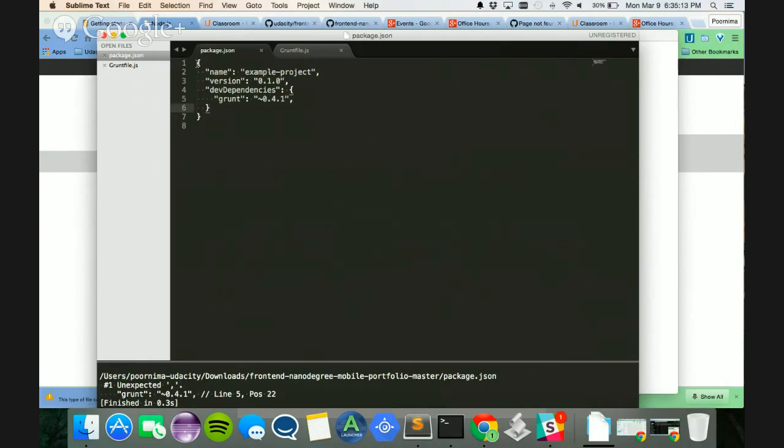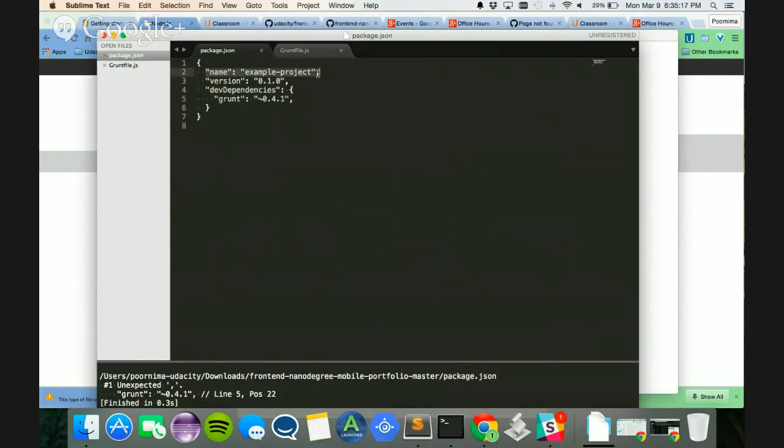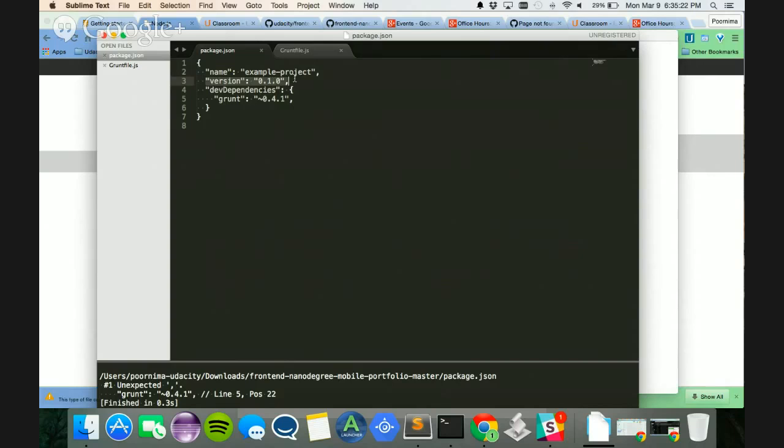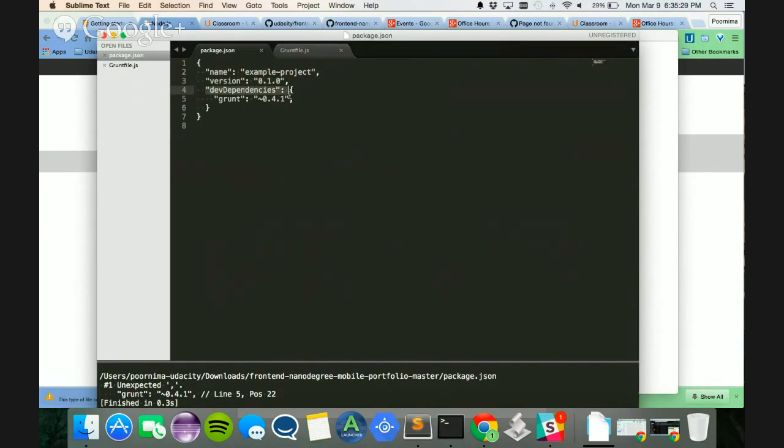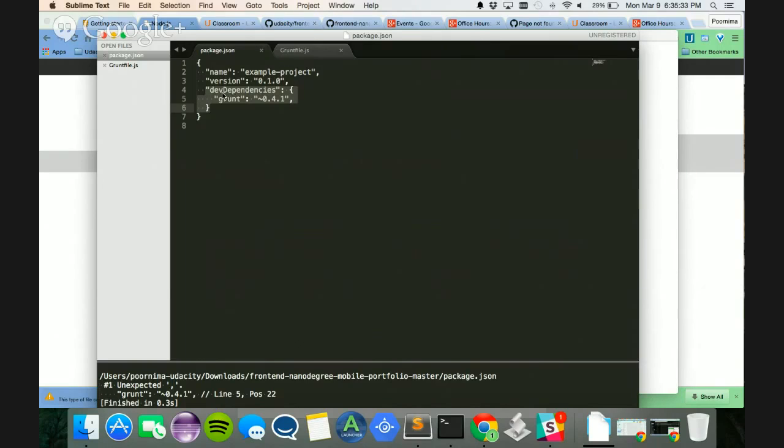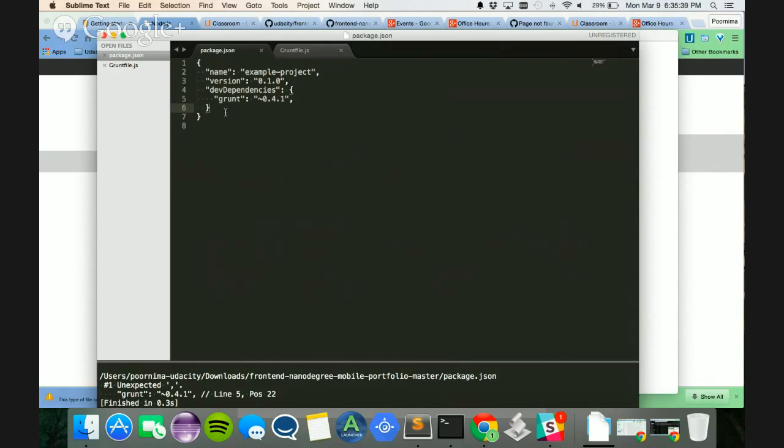So what package.json essentially has is a name for my Grunt project. I've just named it example project, and I've given it a version. This is going to be my first 1.0 version. So that is the version number, and there is a dependencies that you have to provide, which is called dependencies, which tells you which build tool I'm using.